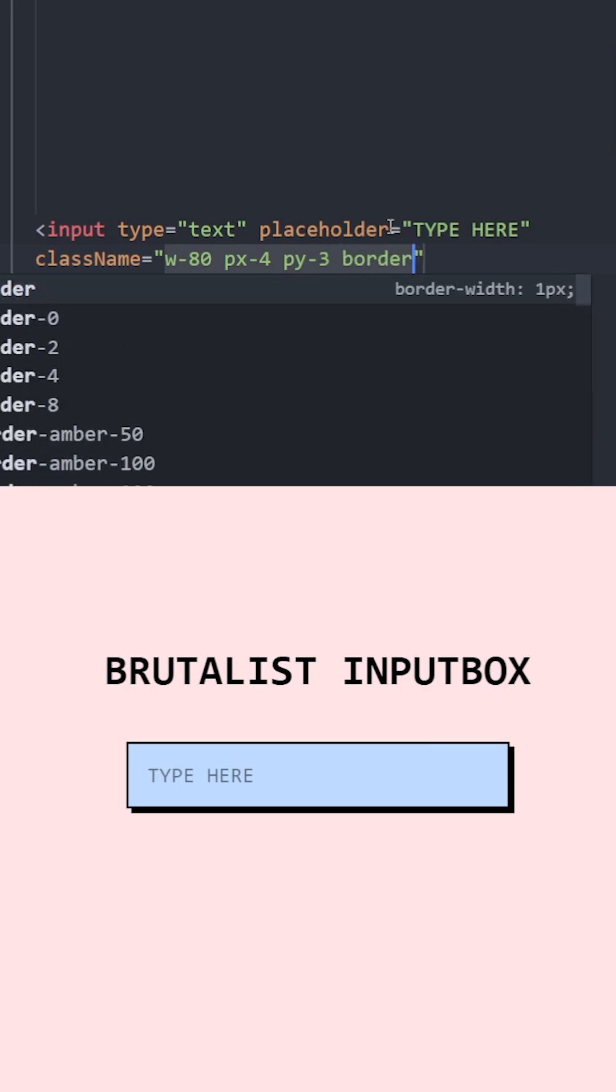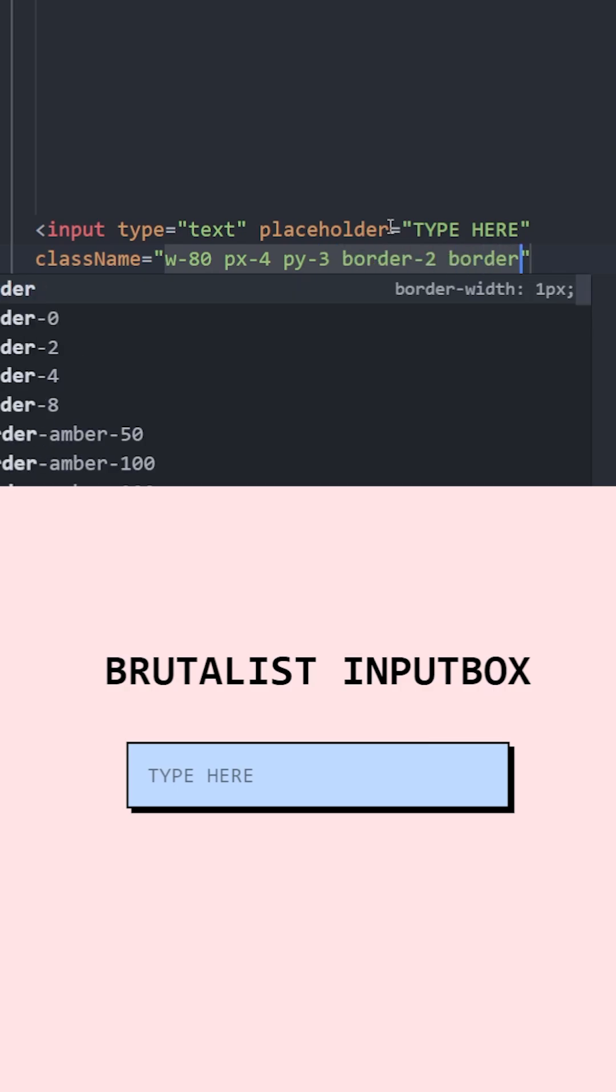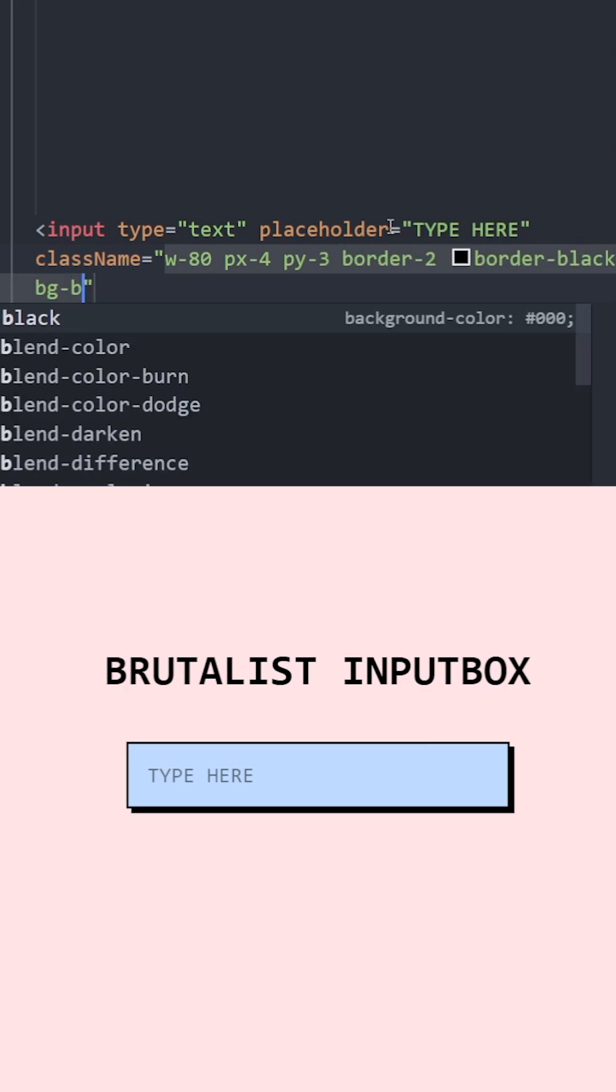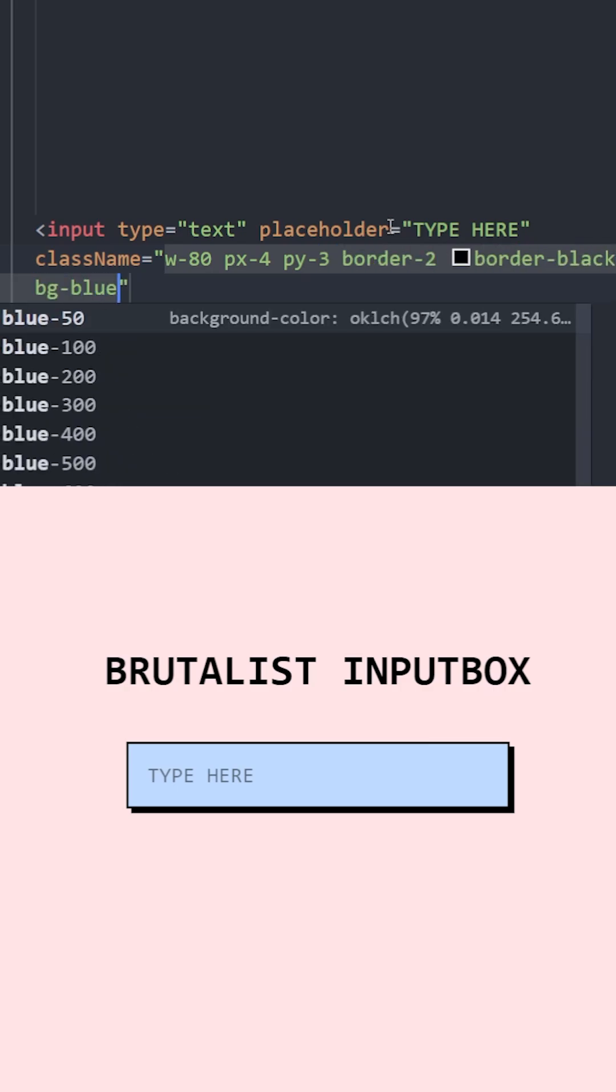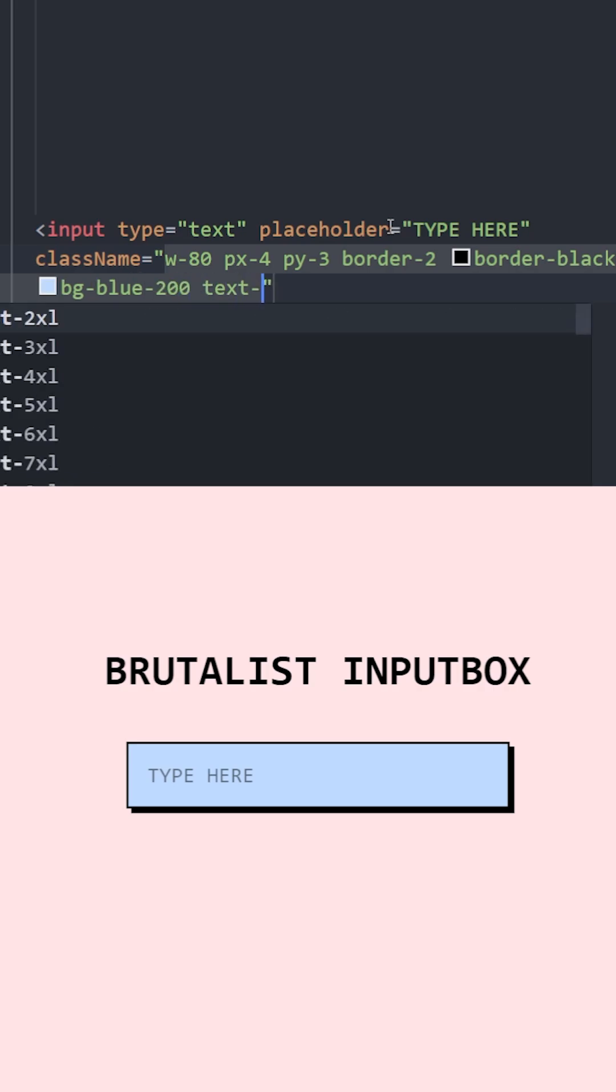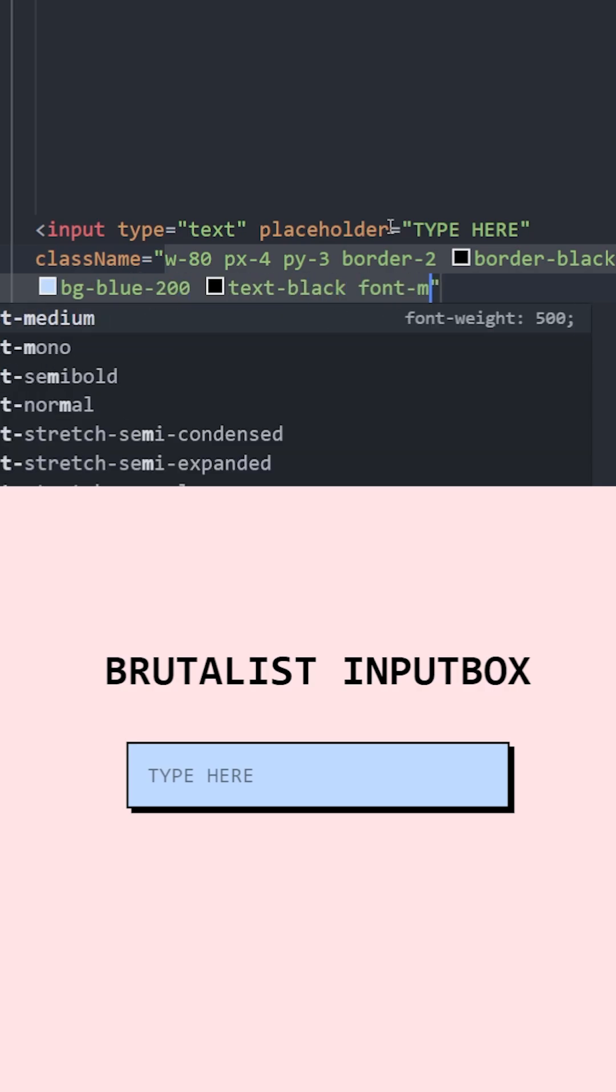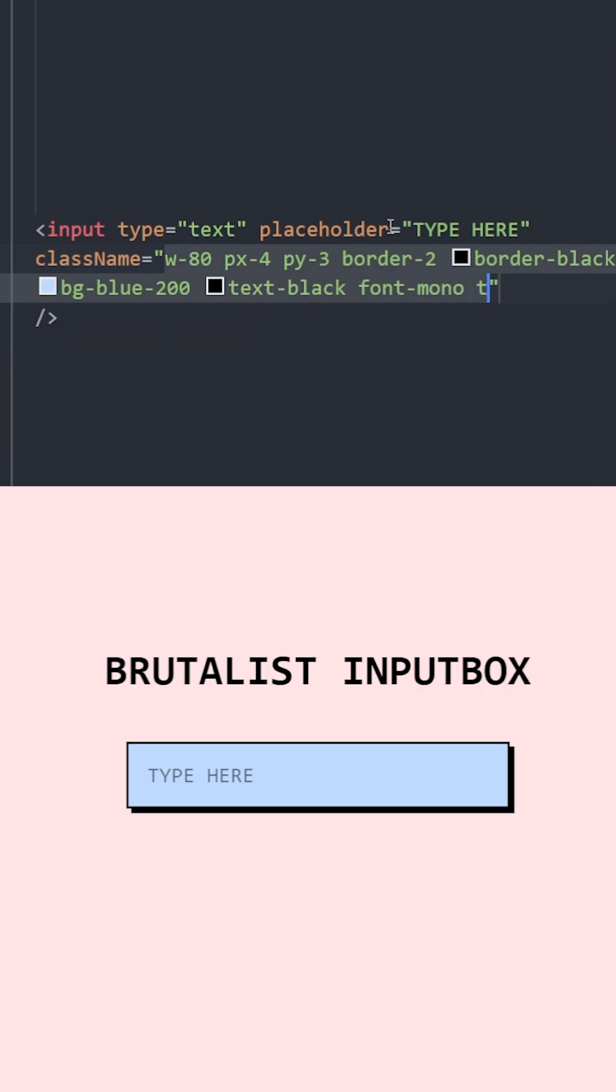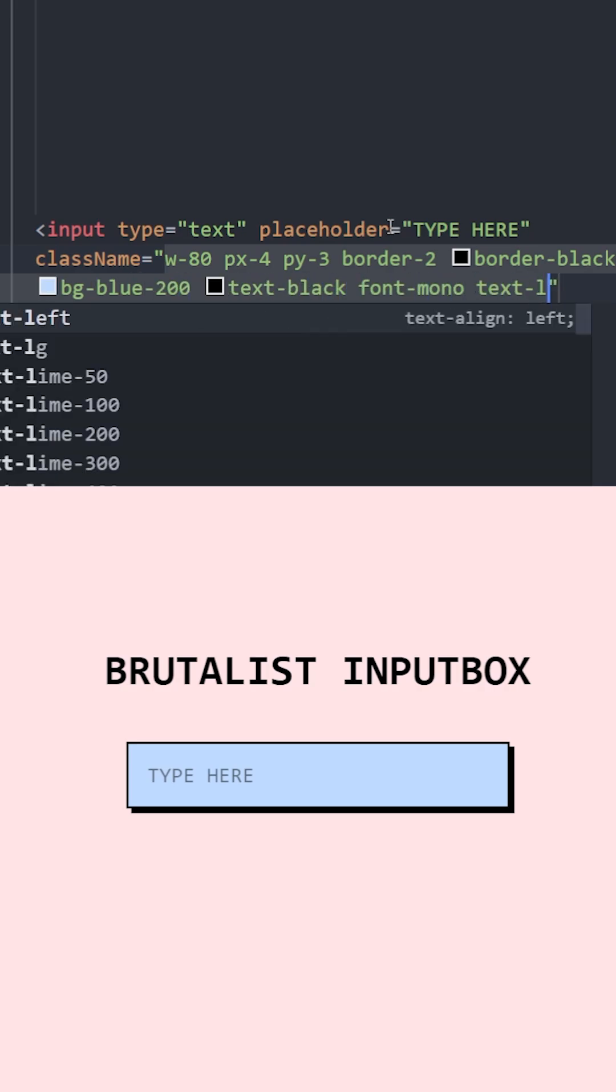Let's give it a border of 2 pixels and make the border black. Set a background of blue 200 and text black. Let's set the font to mono and make the text bigger.